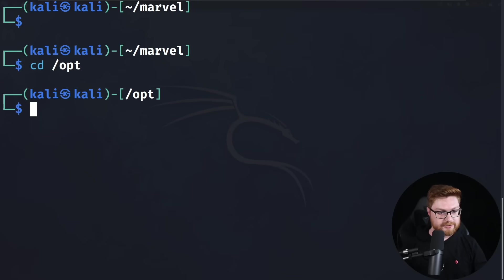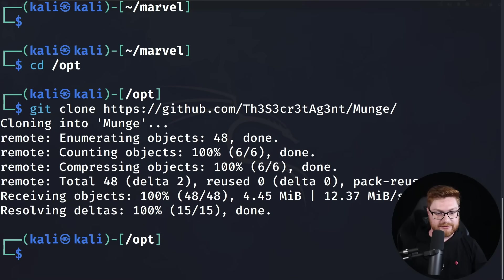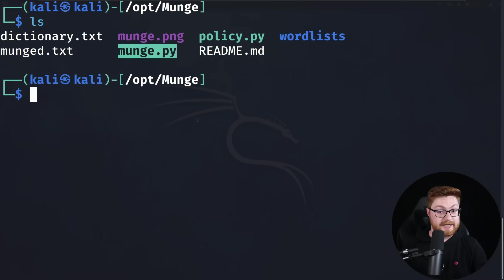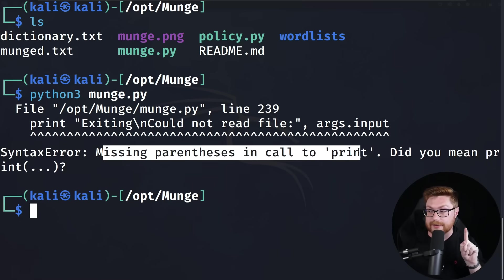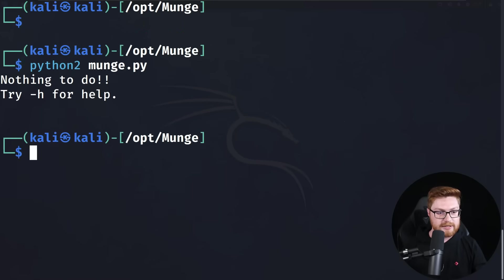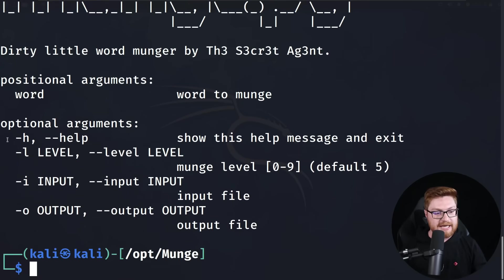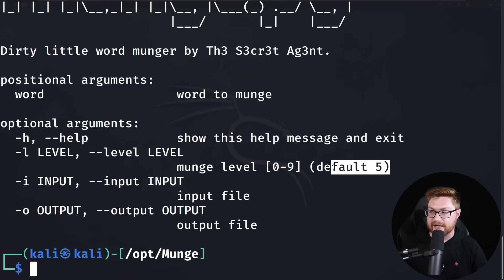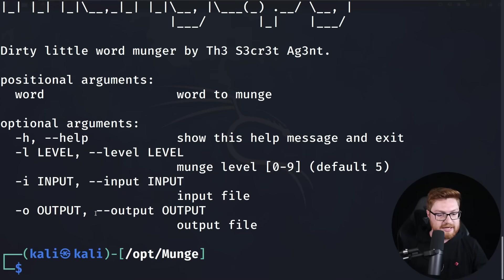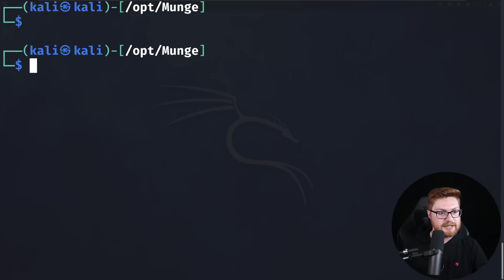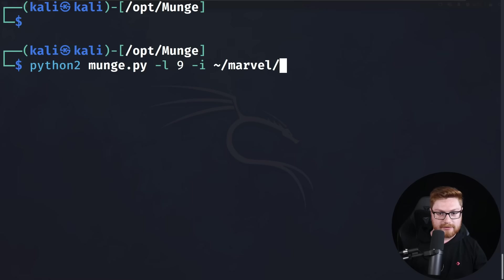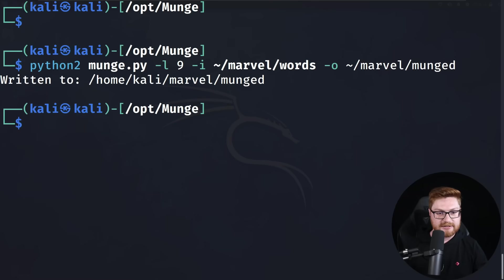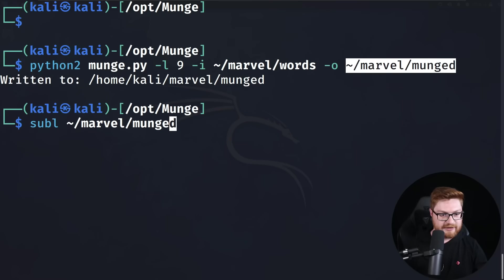Let me change directory into opt and git clone the munge repository. I can move into that directory and munge.py is ready to rock. It is going to run with Python 2. Bear in mind it needs parentheses around the call to print, which tells me you probably want to do that with Python 2. It needs arguments — the -L flag or parameter is the level; by default it's five, but we can crank that up to nine. Let's supply the input and output. I'll run this with Python 2, supply the level flag set to nine, our input file which is our Marvel words, and output this into marvel_munged. Looks like it did what it said it would do. Let's take a look at that file.